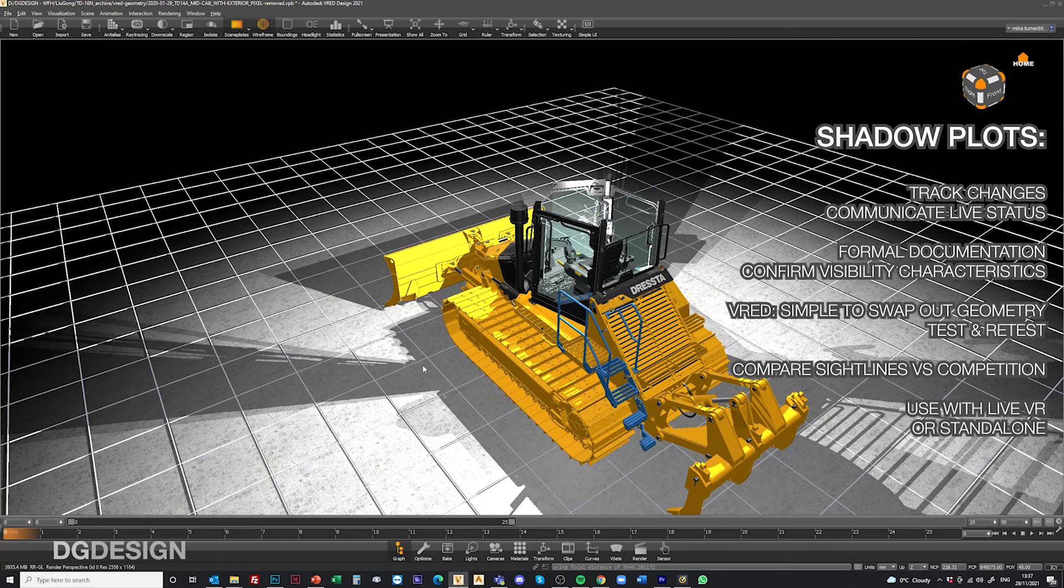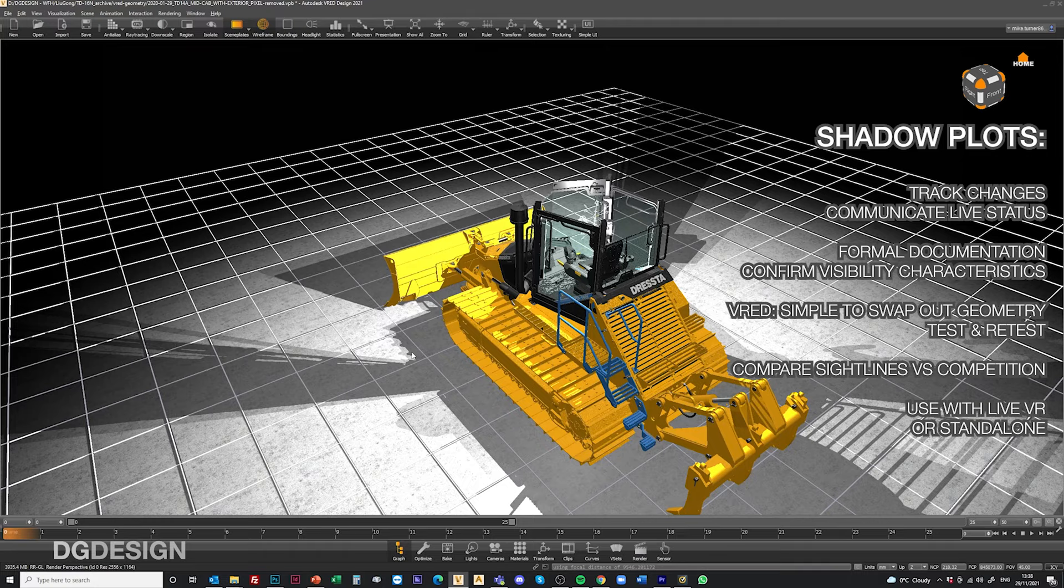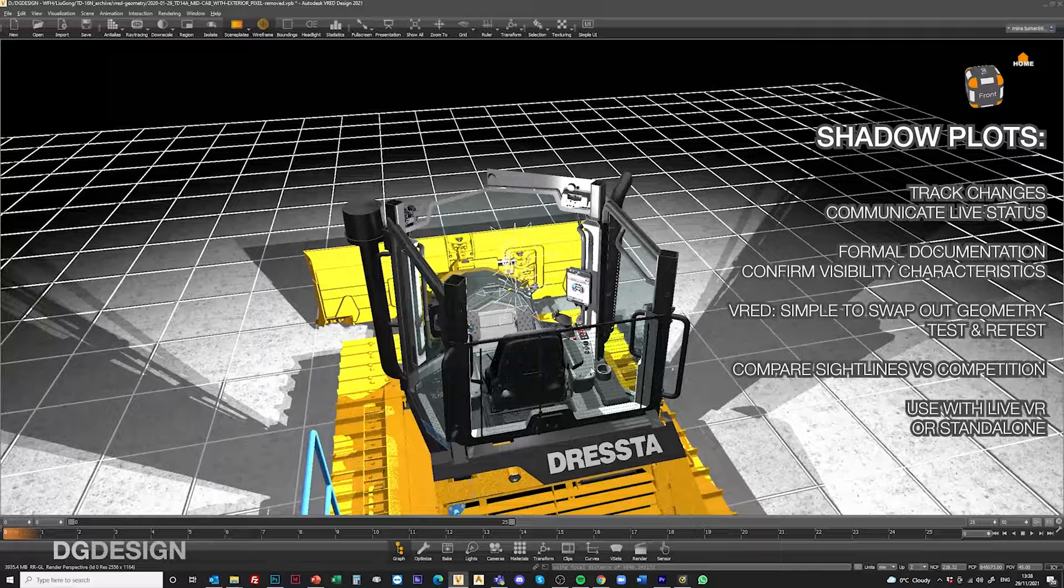This technique works really nicely as an initial upfront assessment working in conjunction with live VR assessment. There's nothing quite like being able to grab a headset and jump around within the cab but if you've not got access to full VR or you just want to communicate this graphically for the sake of communicating to other people, this method works really well.